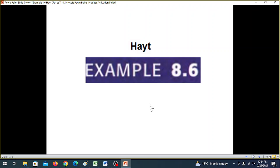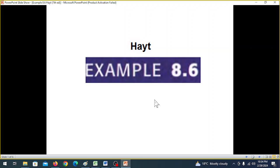Bismillahirrahmanirrahim. In today's video, we will discuss Example 8.6 from Mr. Hyatt's book of circuit analysis. We will talk about RC circuits.